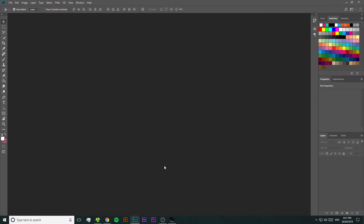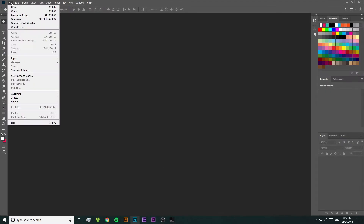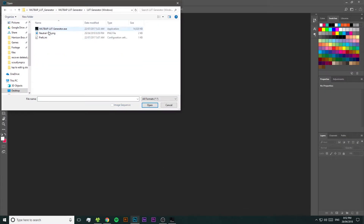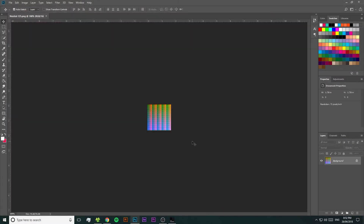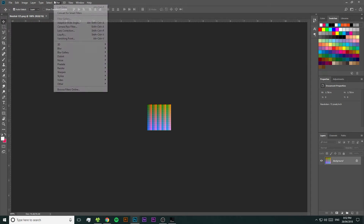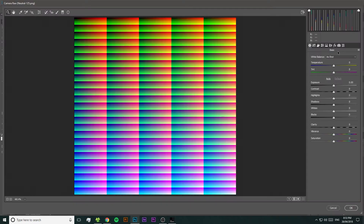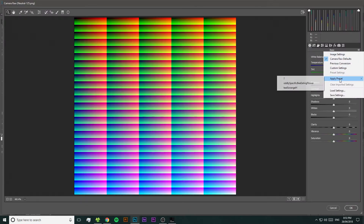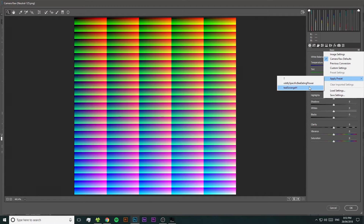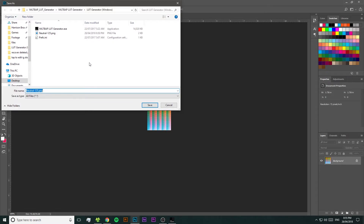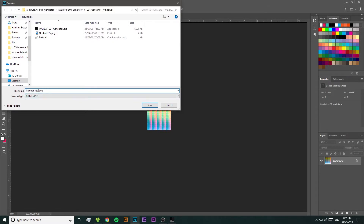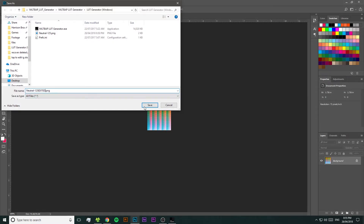Now we need to open up Lightroom or Photoshop and import that Hald photo with all those random squiggles. Once it's imported, apply the preset that you want to convert into a LUT. You might want to apply a few little tweaks to the preset if you want, and then go ahead and save this edited photo as a PNG file.